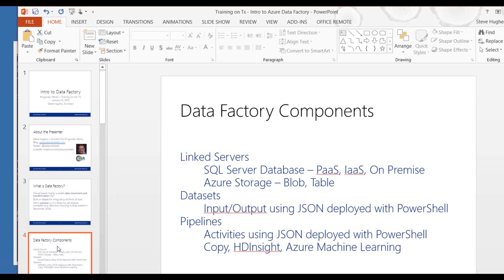What they basically do is they provide the wrapper or the instructions around what piece of data that you're using. Even in the SQL Server database world, you can actually send a query if you want to send a query through the JSON document as well. It will actually understand how to execute a query on the SQL Server database. It refers to the linked server in order to do that.